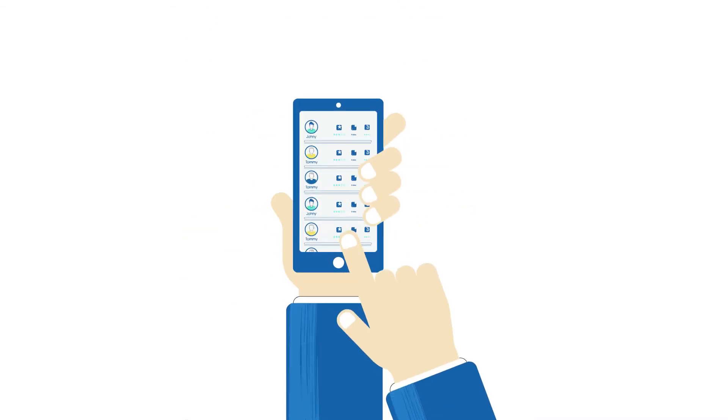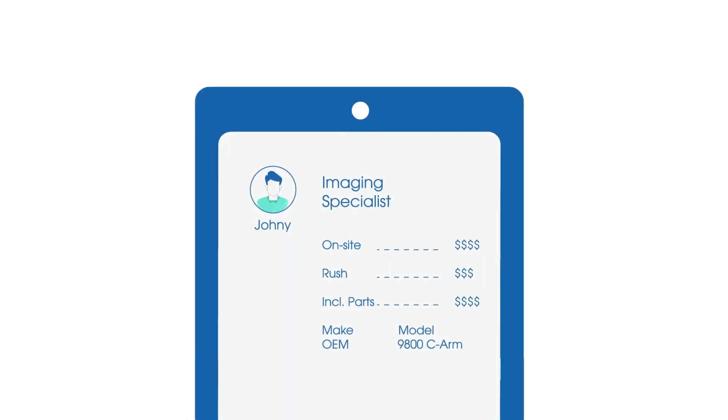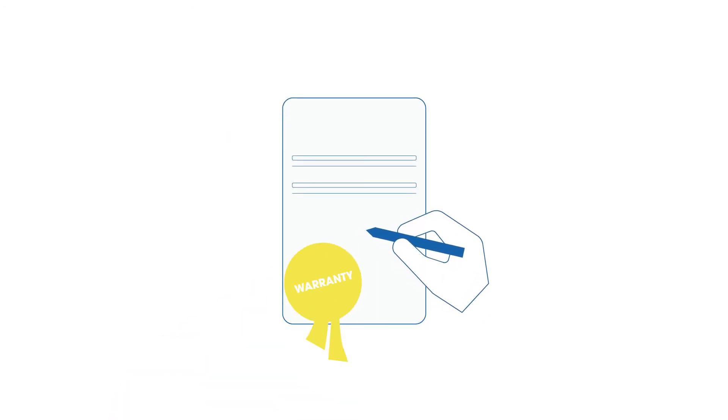We'll handle the search, negotiate a reasonable cost for the parts and labor, give you a warranty on the job, and step in if something goes wrong.